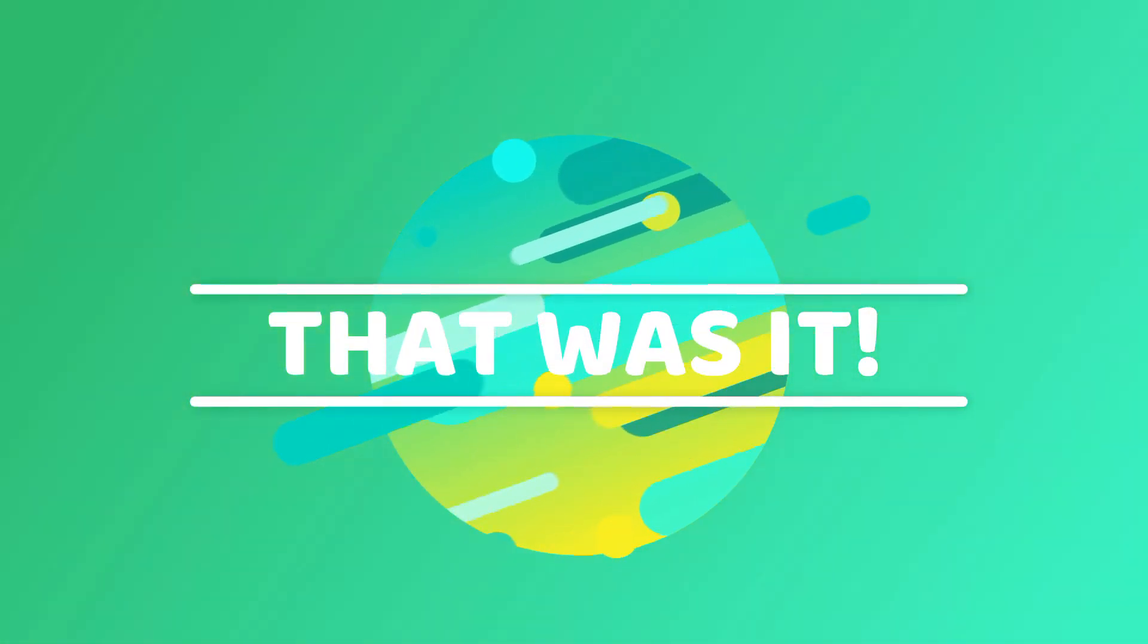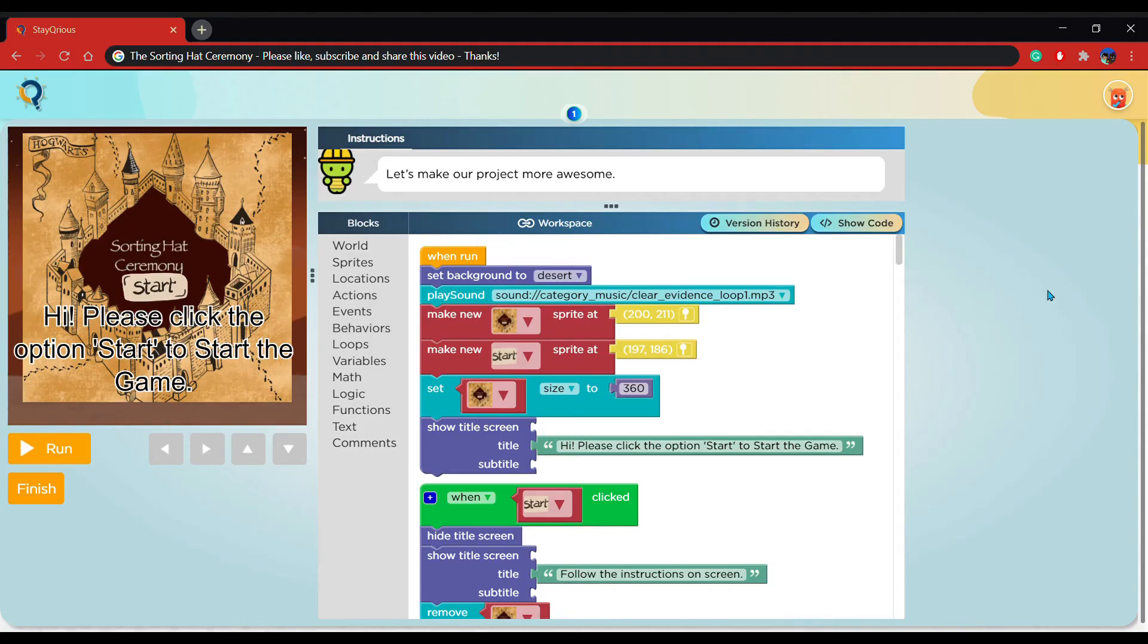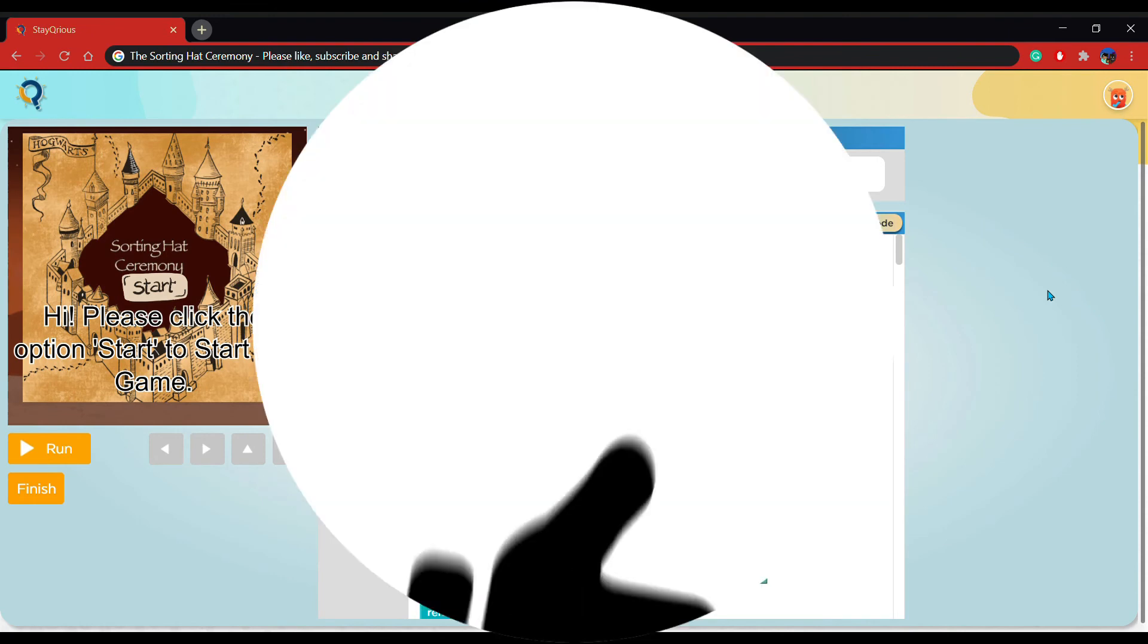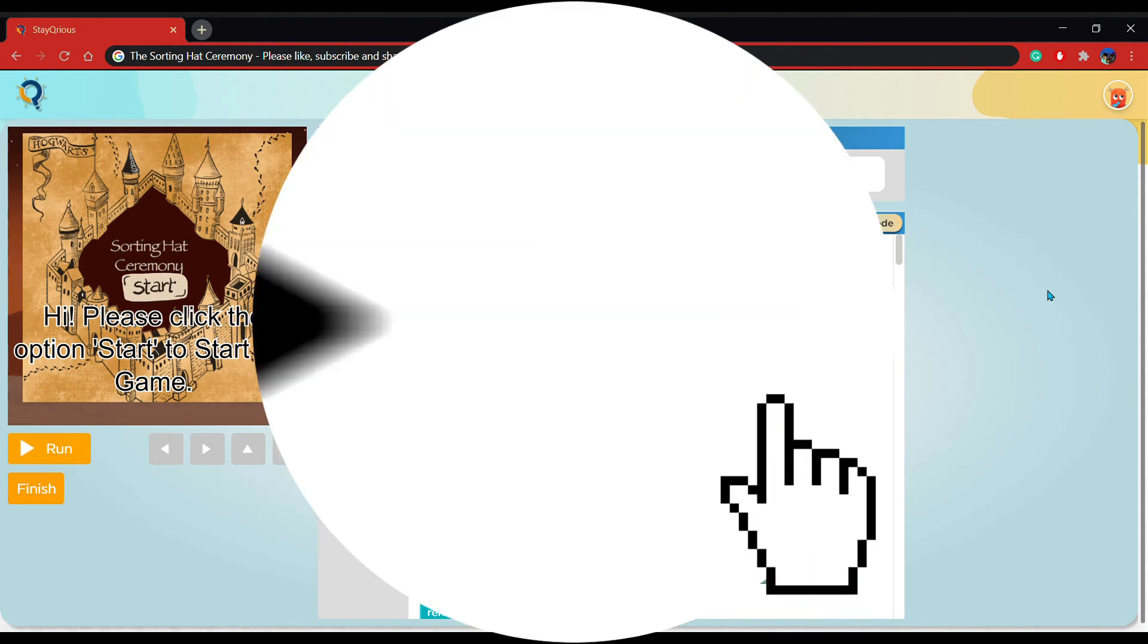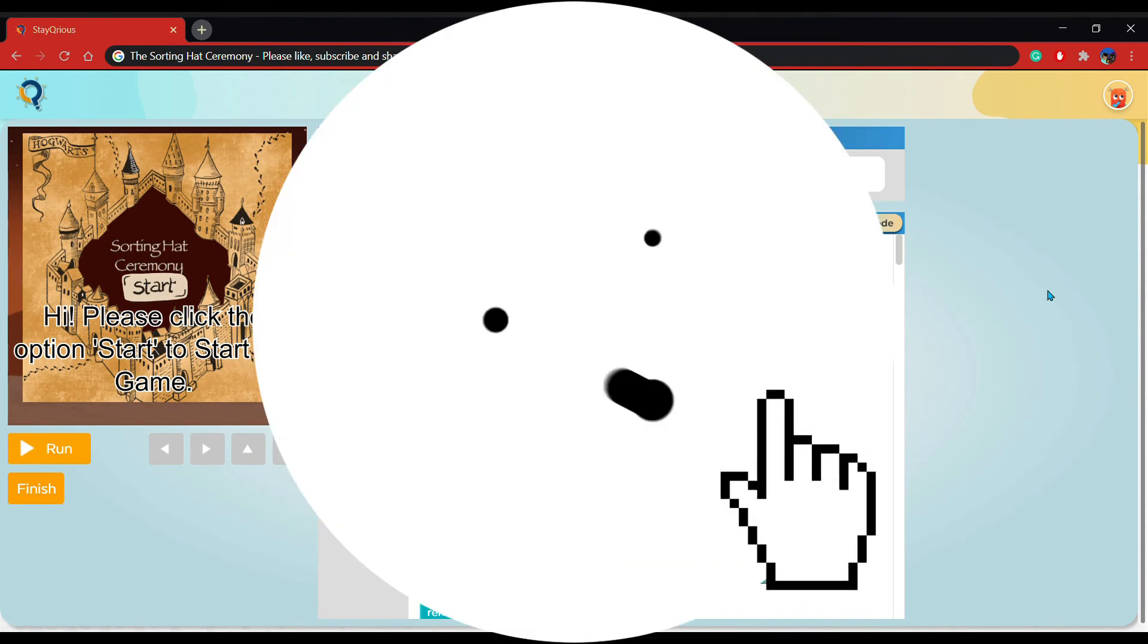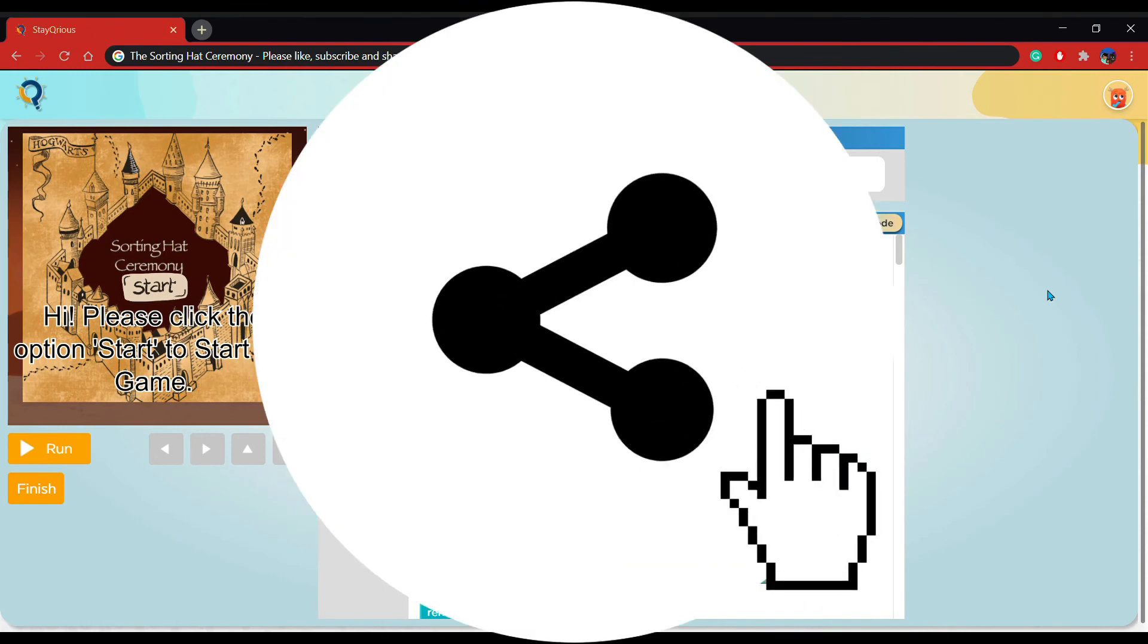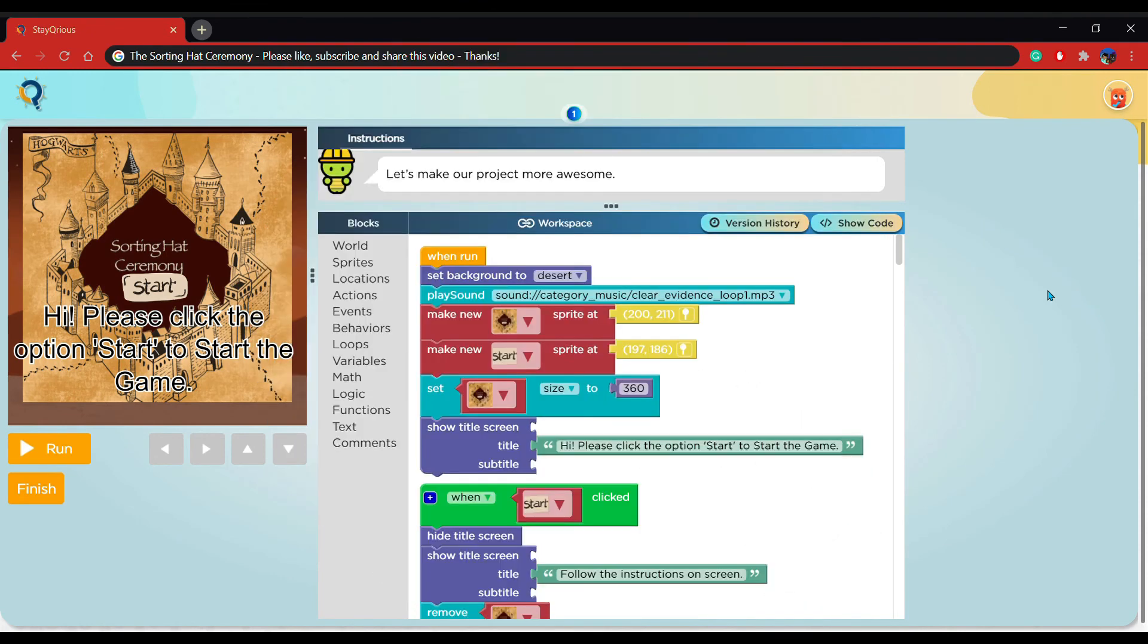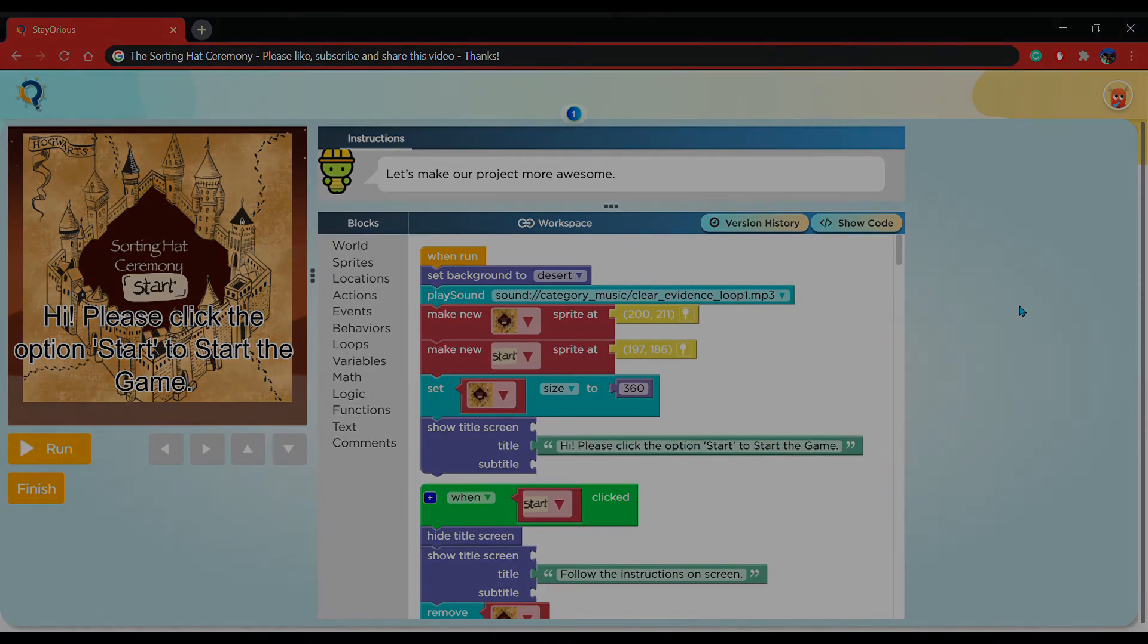That was it. Make sure you leave a like, subscribe and share it to other people. I hope you have a nice day and goodbye.